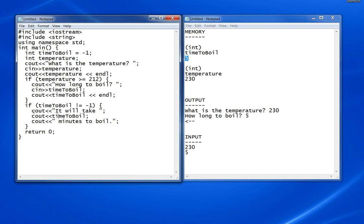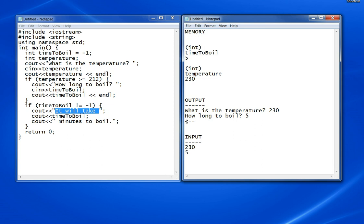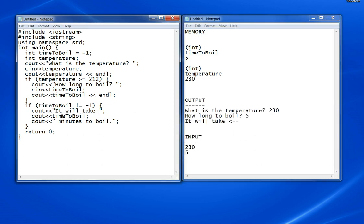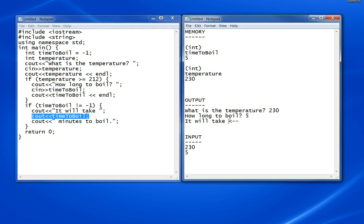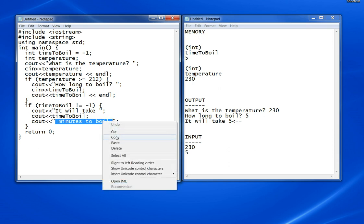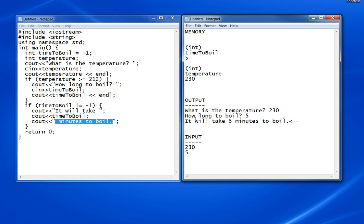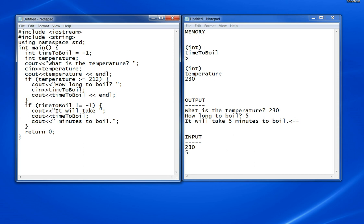The first line it will execute is this one here. It will take, then cout timeToBoil which is 5, then these words 'minutes to boil'. Notice there's no endl there. Perhaps there should be, but there isn't in the example from the book. There's nothing left in that block, and the only other thing is return 0, which exits the program.